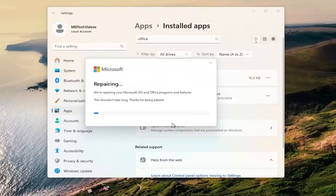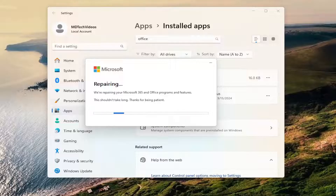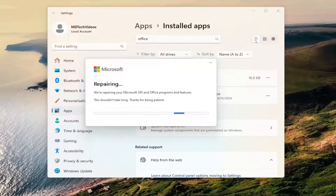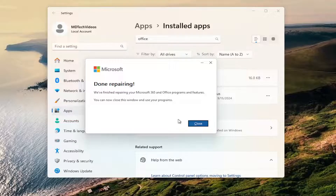Go ahead and select 'Repair,' then select 'Repair' again. Give it a couple of minutes to run. Once it looks like it's finished, go ahead and close out of here.